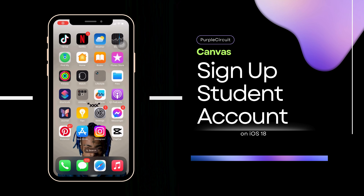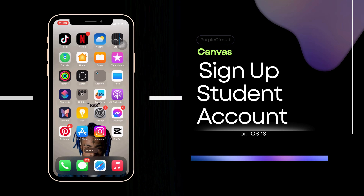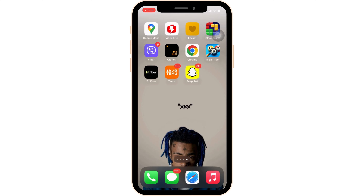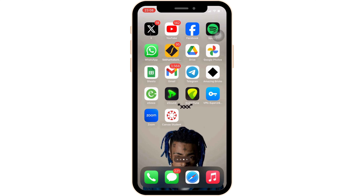How to sign up for your Canvas Student account. First of all, make sure that the application Canvas Student is installed on a device. If not, head over to your app store and then install it. Once it has been installed on a device, simply open the app.